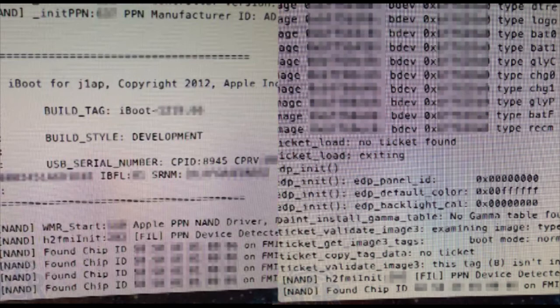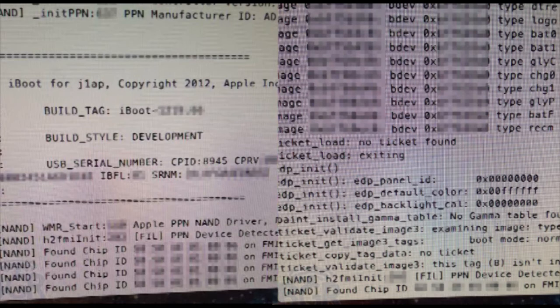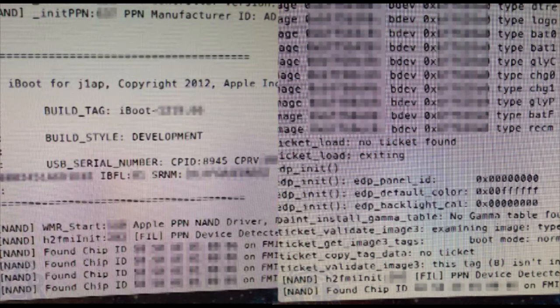The code listed here is the S5L8945X. In comparison, the A5 was S5L8940X. Note the difference between 40X and 45X for the A6 processor, and the A4 was 30X.